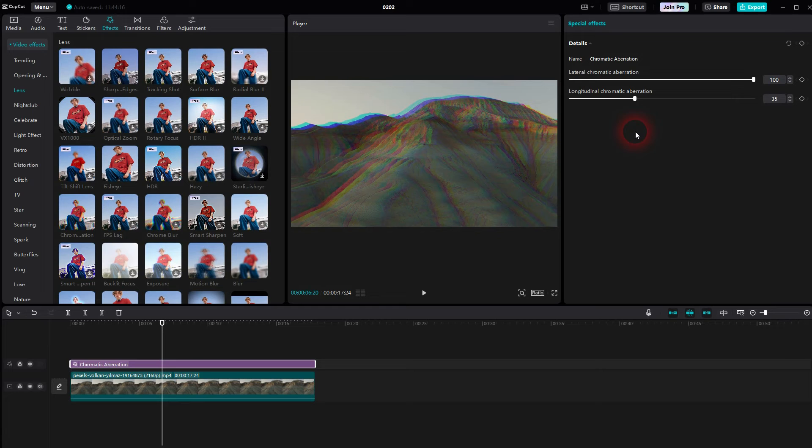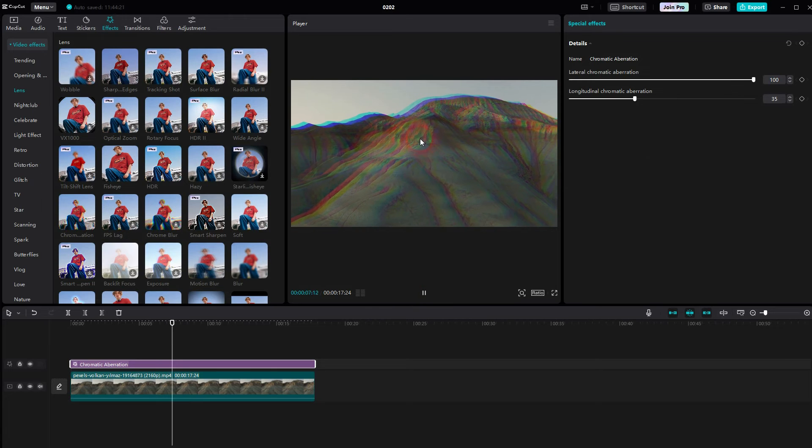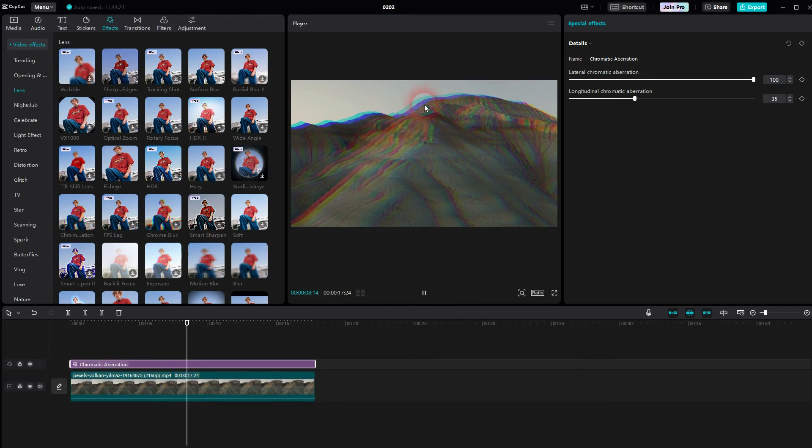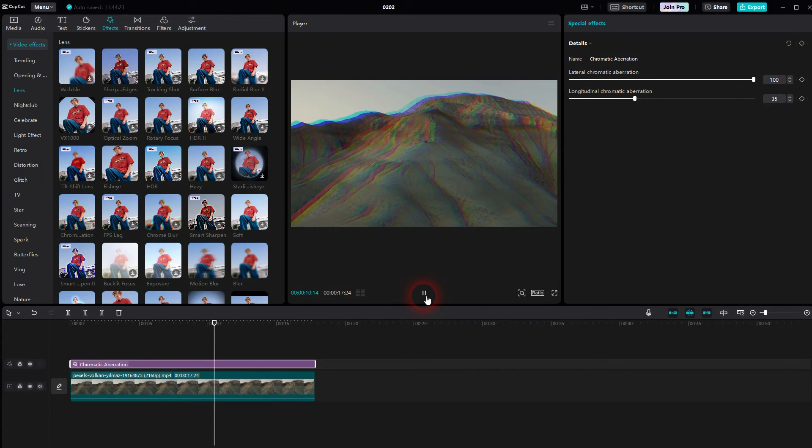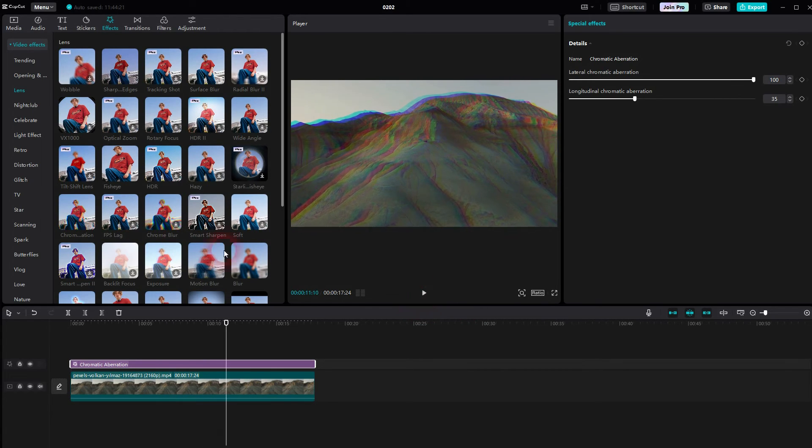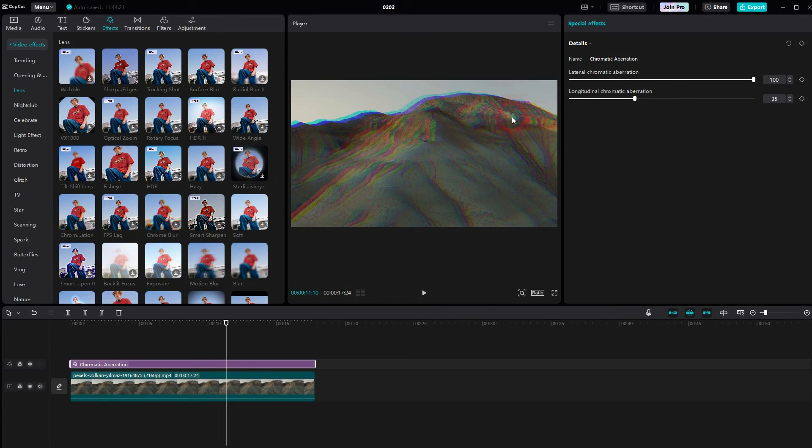And this way you can find it in CapCut. I hope this video was helpful. Thank you for watching and I'll see you next time.